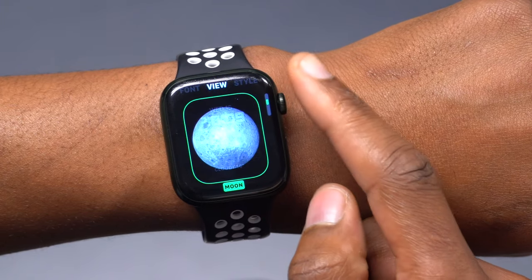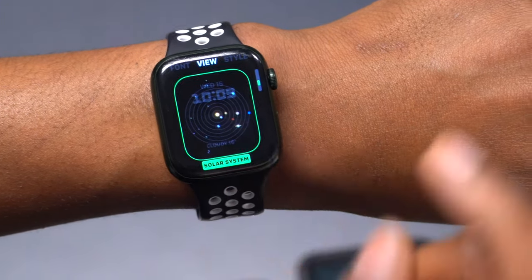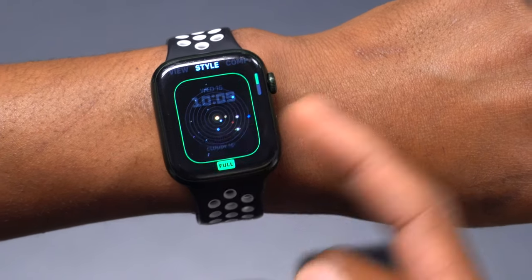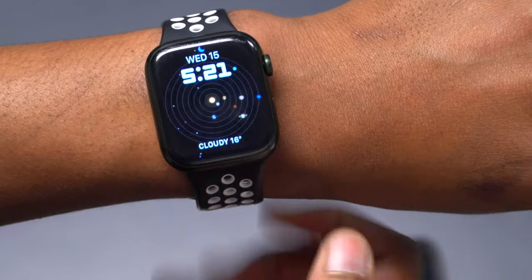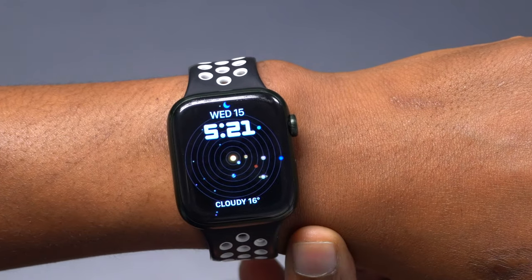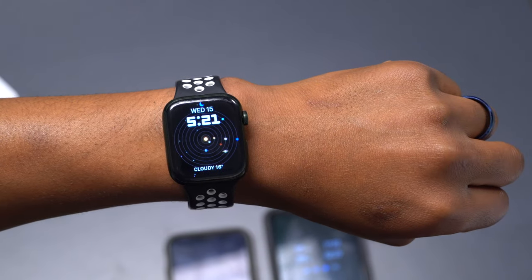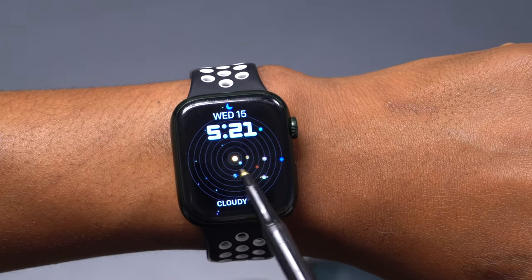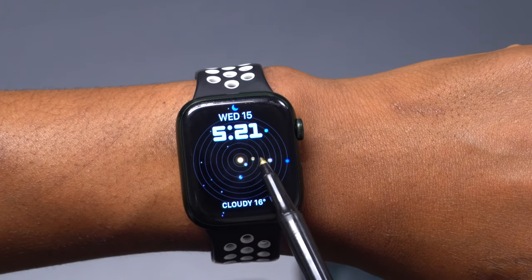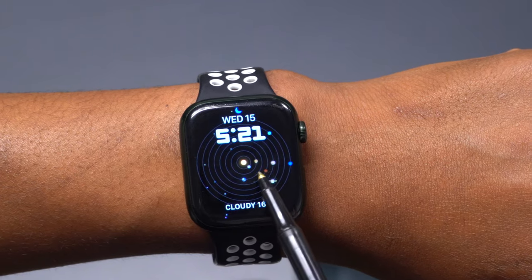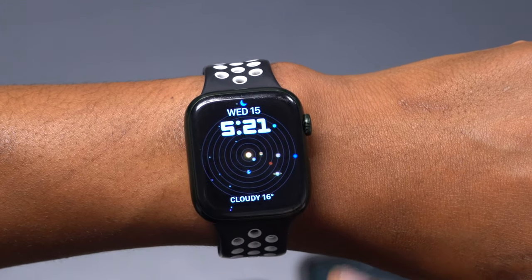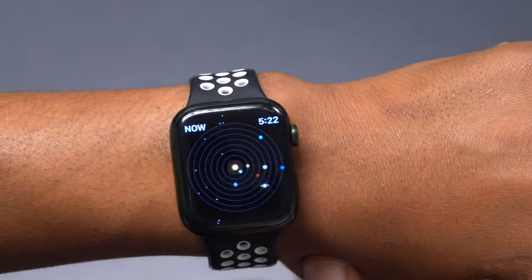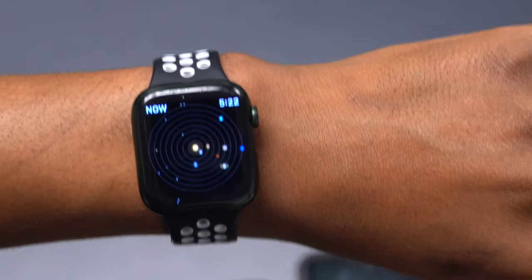Now let's go back and edit it and set a different view. This time we want to view the Solar System, and for the style we'll set it to full view. The first thing you notice is that you can see the current position of all eight planets in relation to the sun. You can see Mercury as the first planet, then Venus, then Earth, then Mars, then Jupiter, and so on. This is the current layout, and if you click on it, it shows you the present moment.